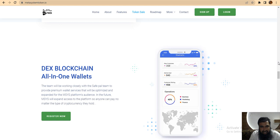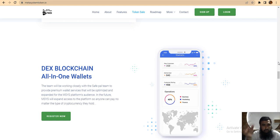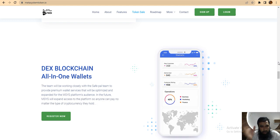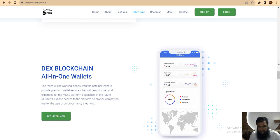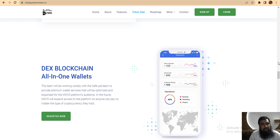This project has a lot of overview because the team is working closely with the SIFPAR team to provide premium value service that will be optimized for the Metasystem platform audience. In the future, Metasystem will expand access to the platform so anyone can pay no matter the type of developers they have.